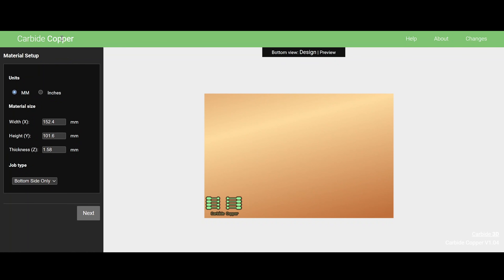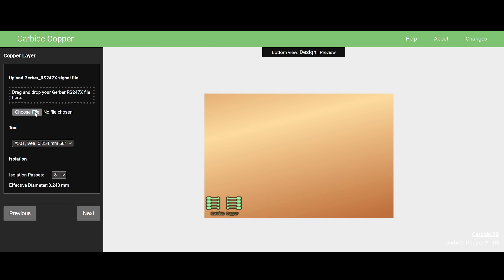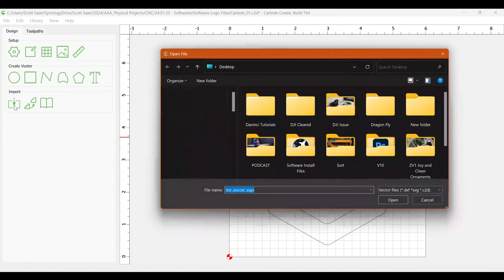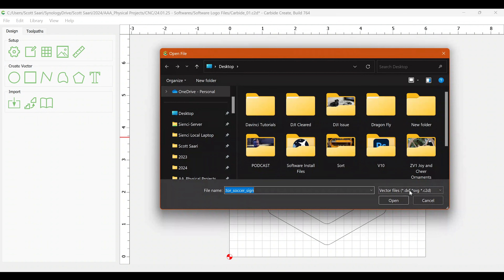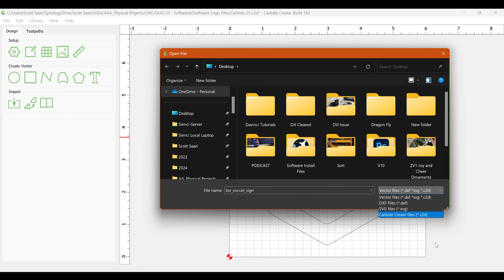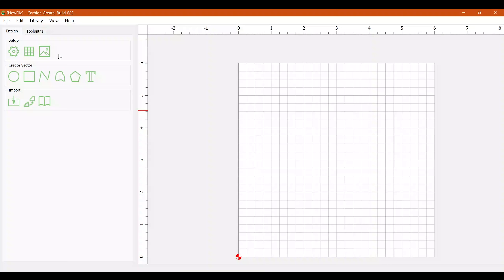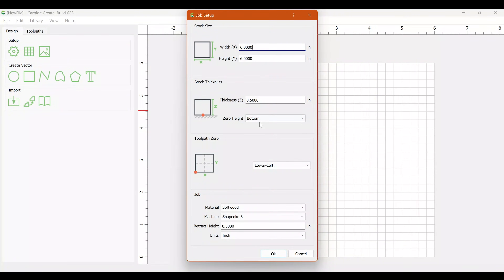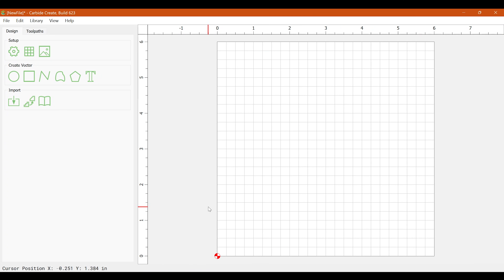Carbide also has a really cool add-on called Carbide Copper to make PCBs if you need them — fairly specific, but if you do need them, it's a super handy thing to know about and it's free. Some things I don't like about Carbide are kind of similar to Easel: you need to get the upgraded version in order to get things like 3D model support. If you're not going to use it, it doesn't matter, but if you are, you have to decide whether to upgrade.